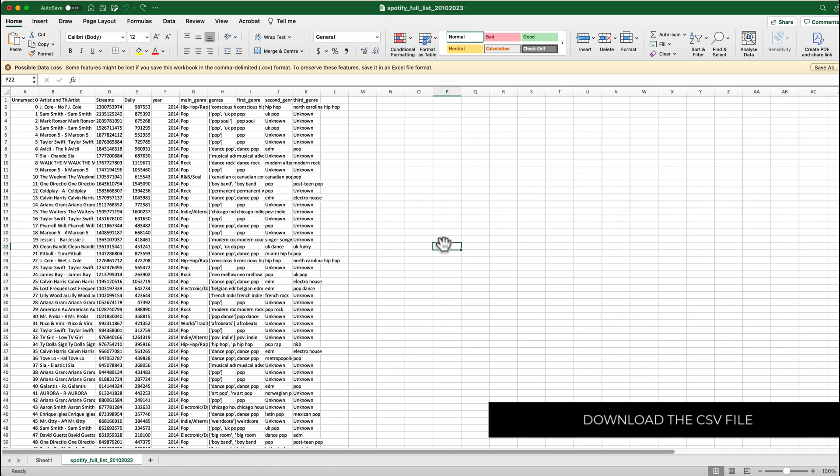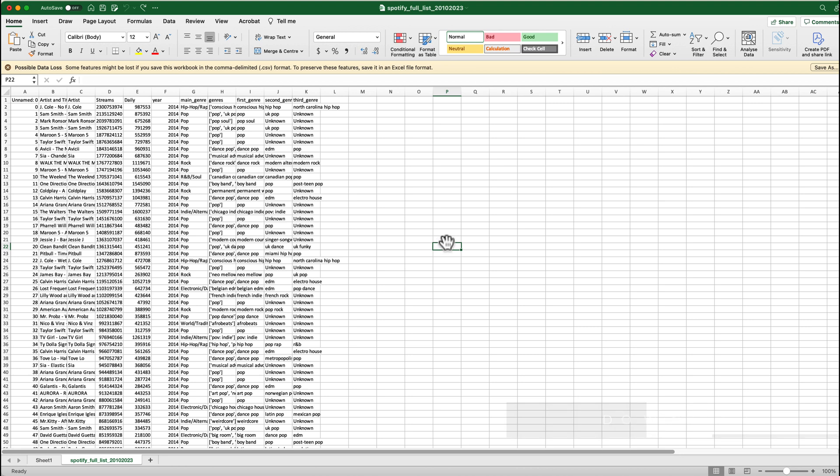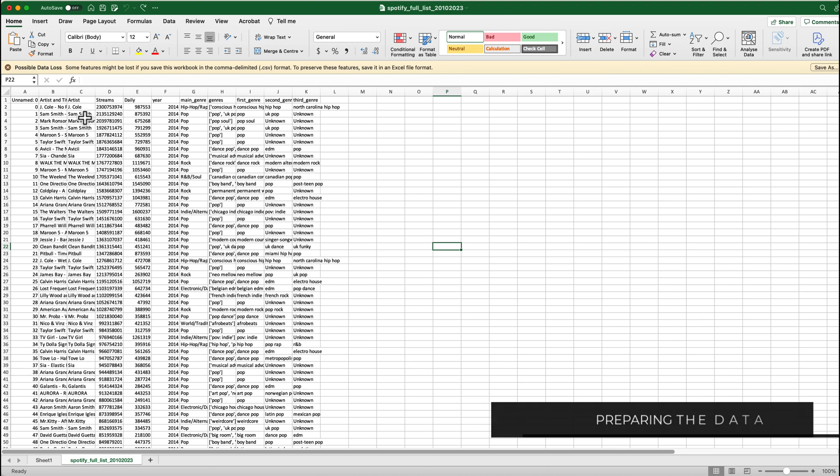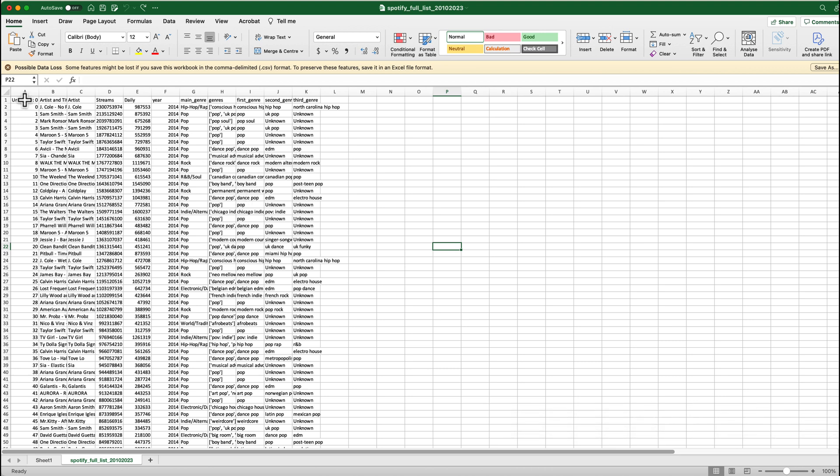So this is the file that I've just downloaded from Kaggle and it's just not quite prepared for Flourish Studio just yet. Flourish Studio likes to have the year going across ways like this and then whatever you want to have your categories on the left hand side in your rows. The easiest way to do that is to convert this and slice this data using pivot tables and I'll show you how to actually do that.